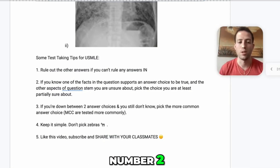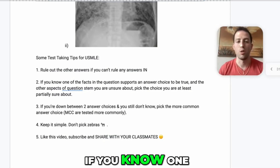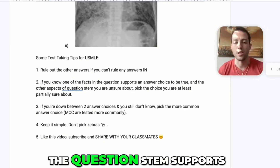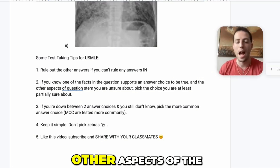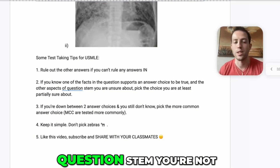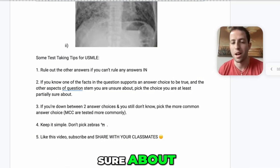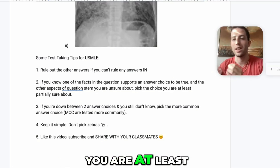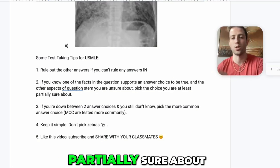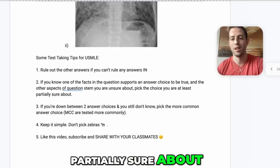Number two: if you know one of the facts in the question stem supports your answer choice to be true, and the other aspects of the question stem you're not sure about, pick the choice that you are at least partially sure about.